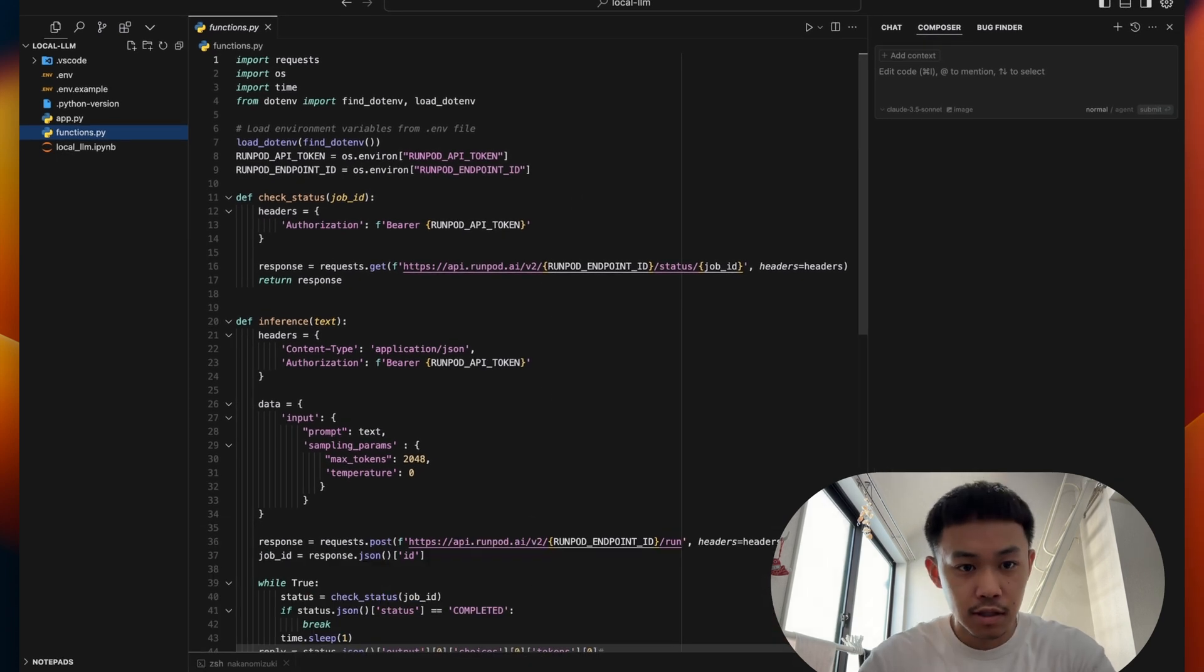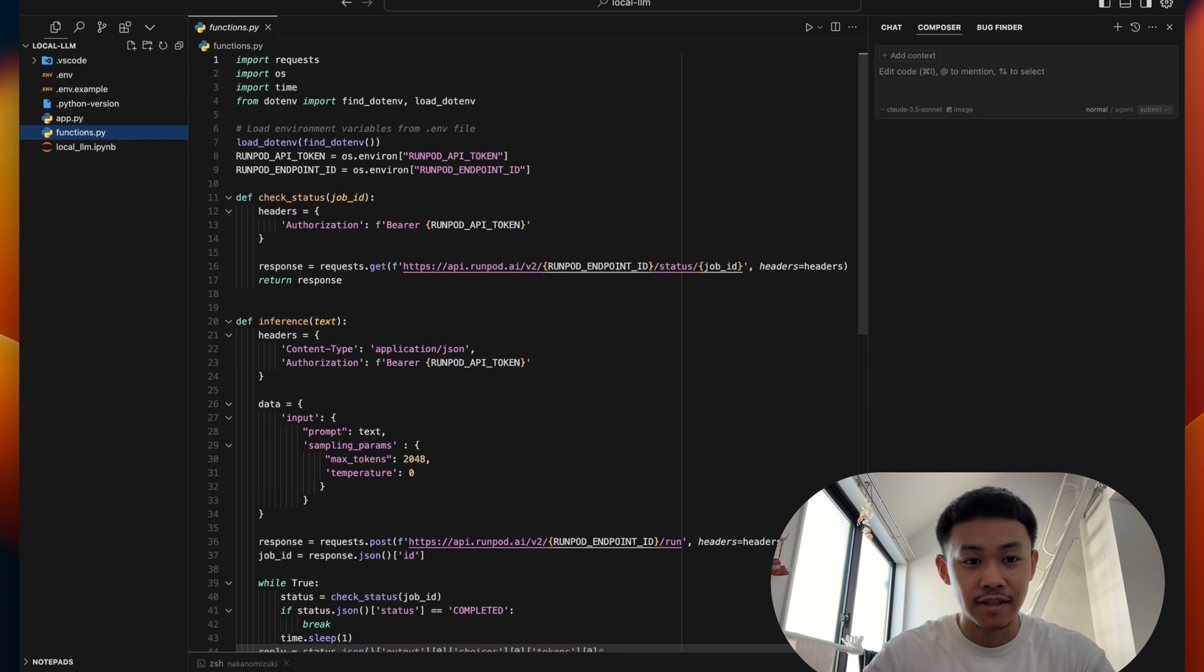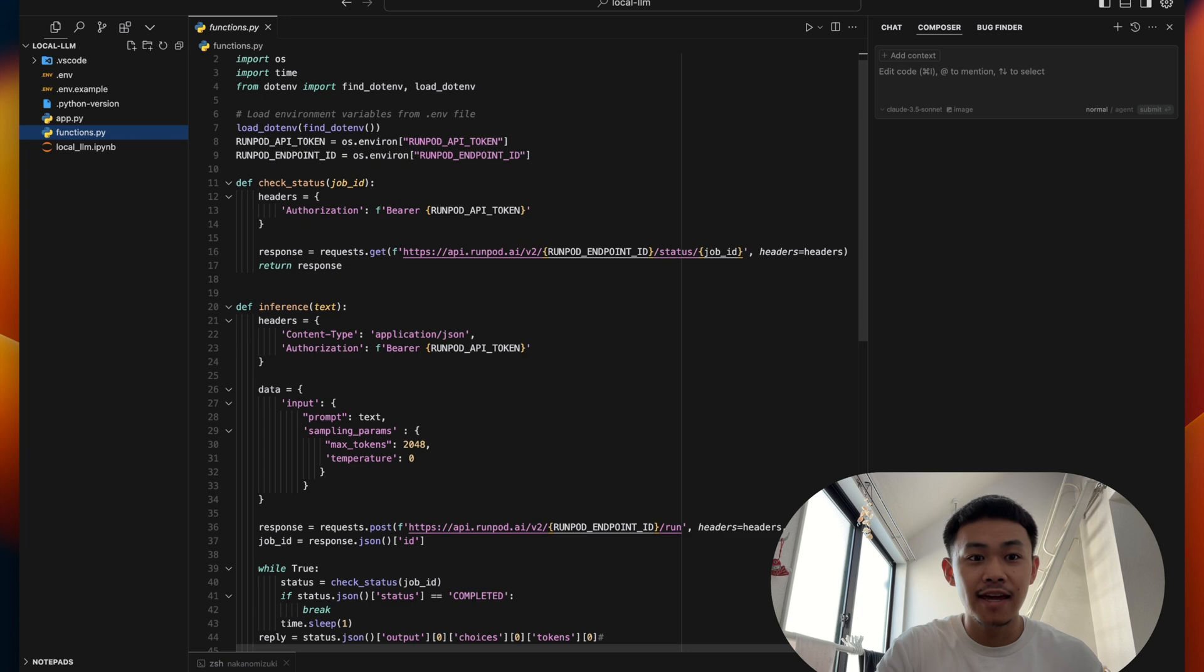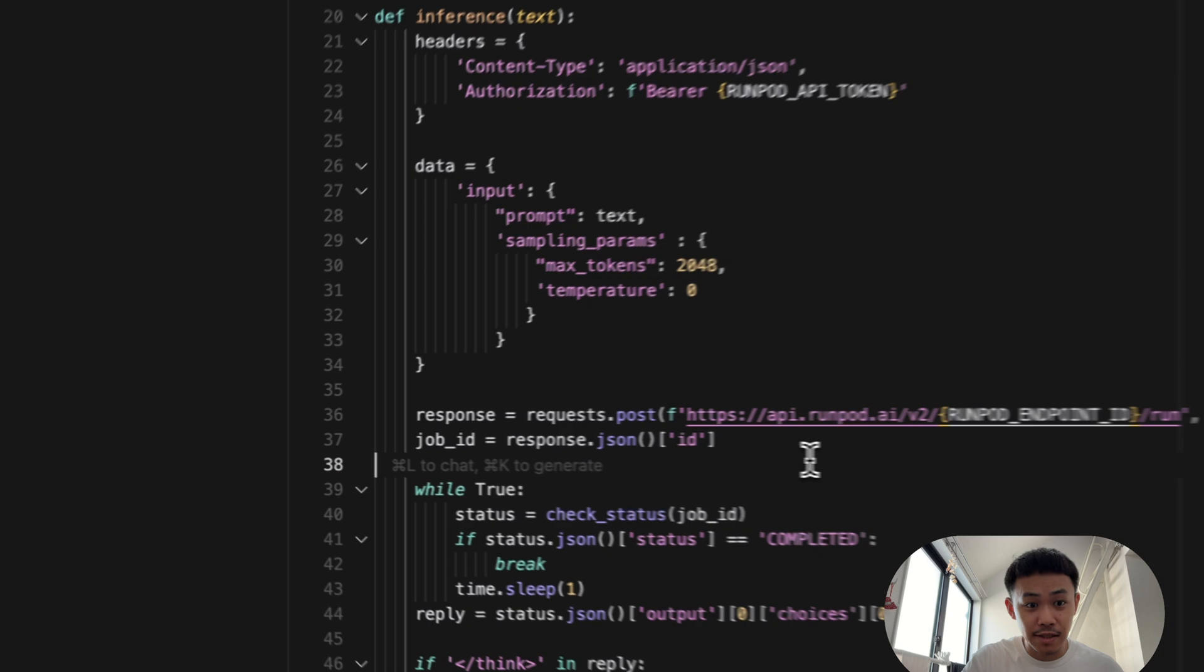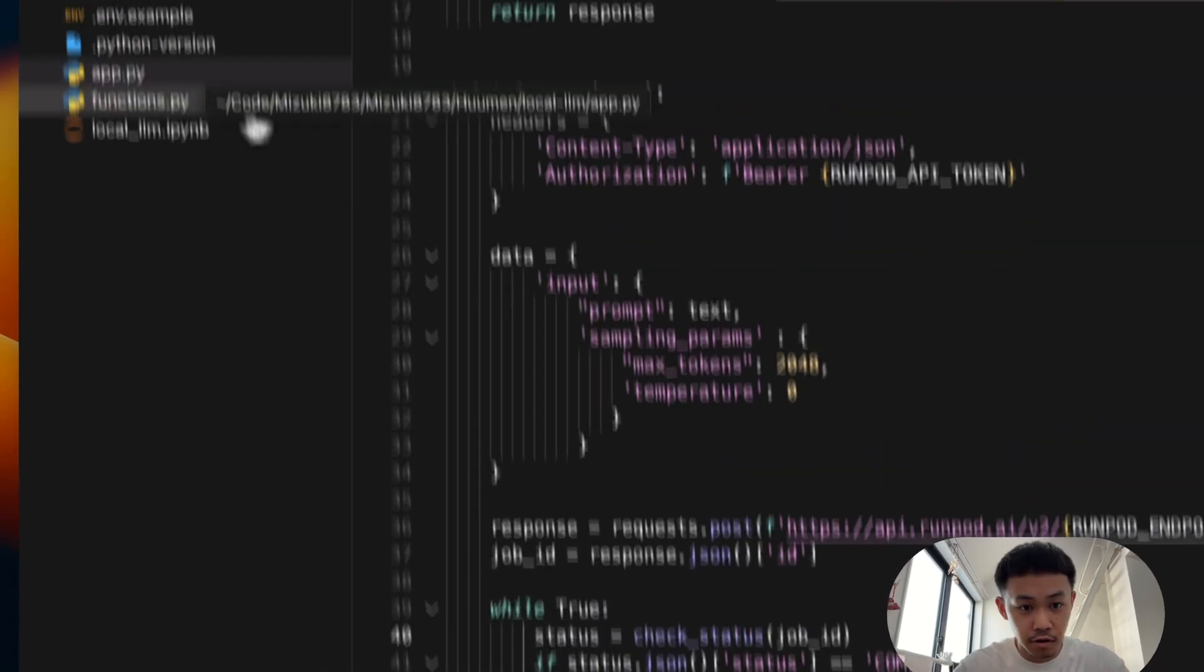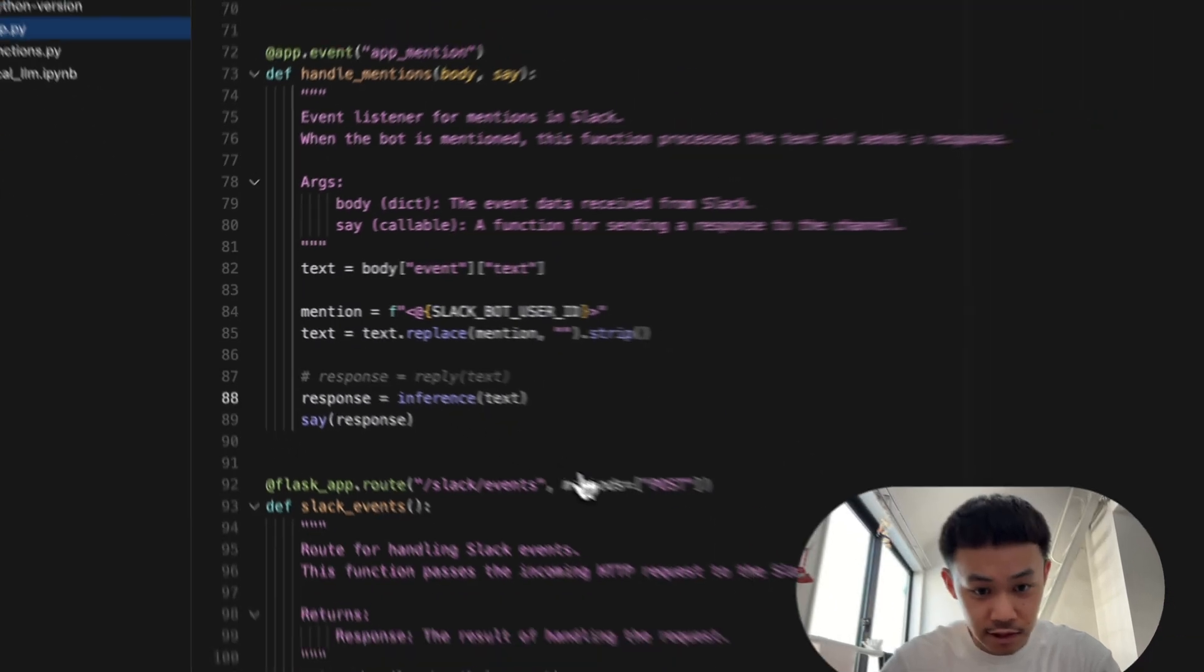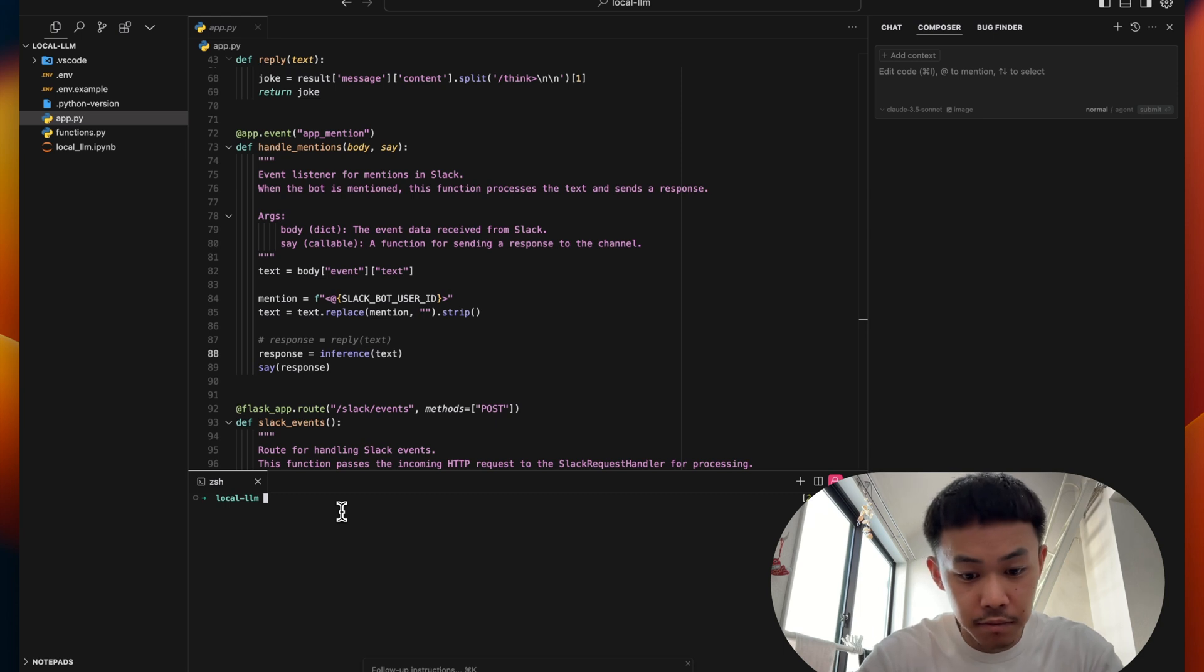So this inference function is basically doing two things. Since RunPod endpoint is an async endpoint, it's sending the request to the endpoint and they're receiving the job ID. And it's checking the status of the job ID using this check status function. So it sends a request here, and then it checks the status of the while loop. So go back here. I have this set to inference function. And then I will just start this script.